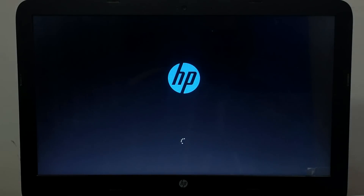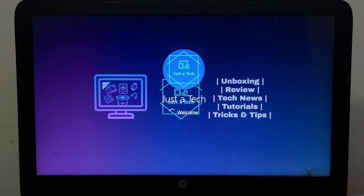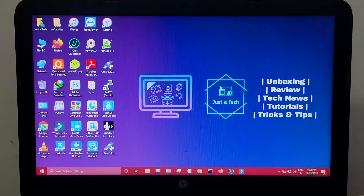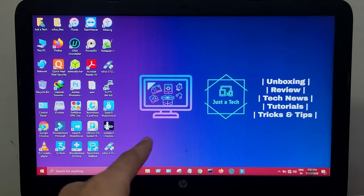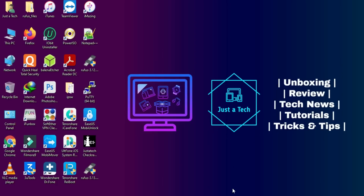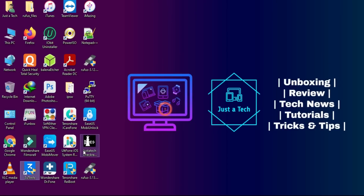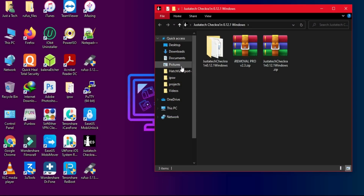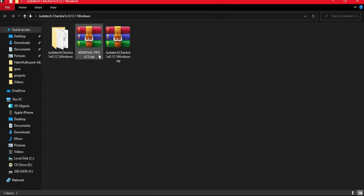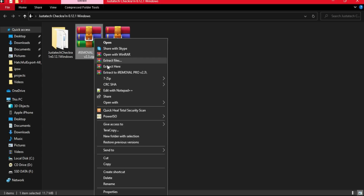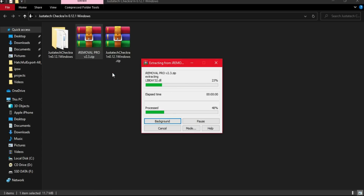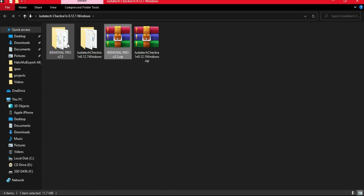Now we're back on our Windows machine and the device is jailbroken. Do not reboot your device — if you reboot it, you'll have to jailbreak it again. After downloading the bypass tool, simply extract it from WinRAR and open the tool.